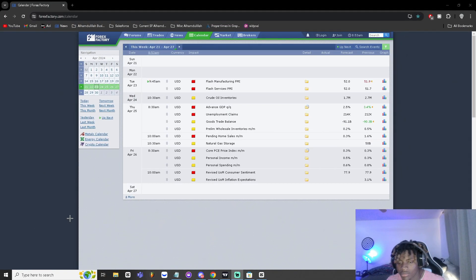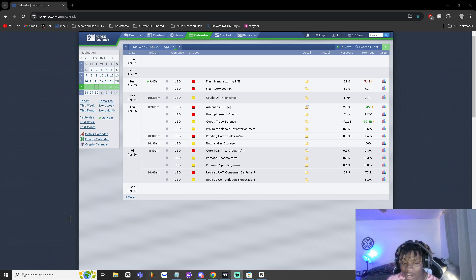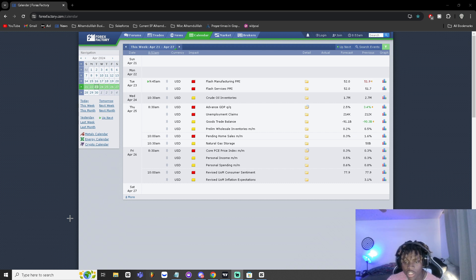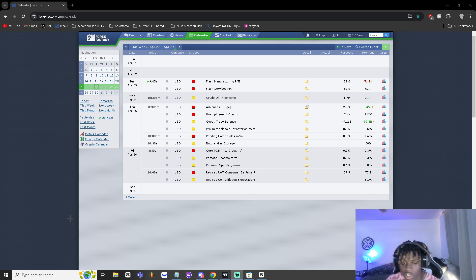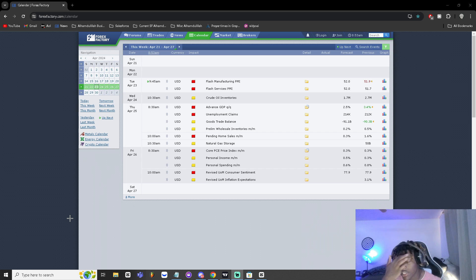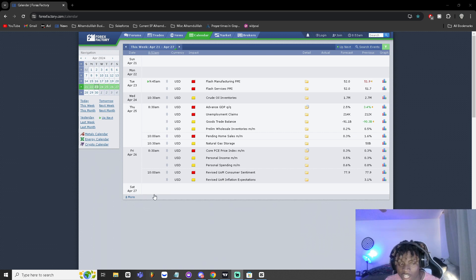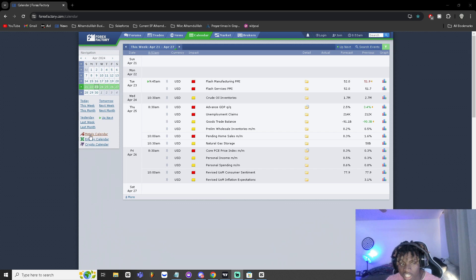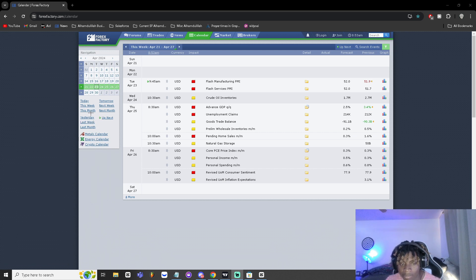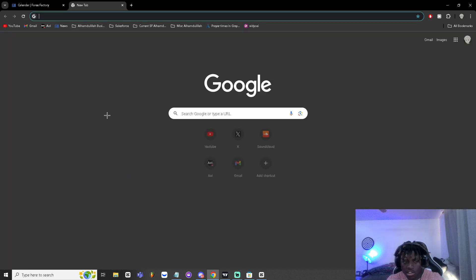Yo what's up, we're back. Today we're gonna be talking about how to trade and how to read news. I'm gonna go ahead and leave the link in description below for the news website that I use and I personally think is the best one. It's called forexfactory.com.